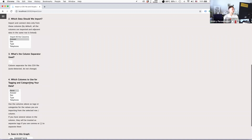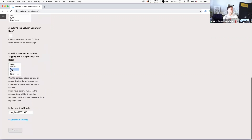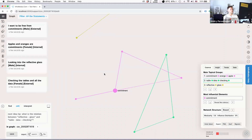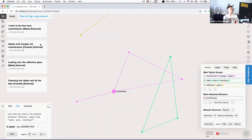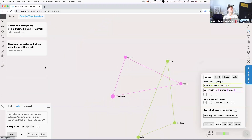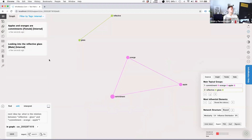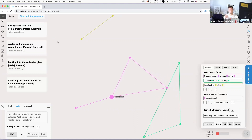You can also tell InfraNodus which columns you want to use for tagging and categorizing your data. Here it makes sense to categorize by gender and type — I'll choose sex and type, pressing Shift to select several options — then save into this graph and process. The graph is then visualized with four different categories. I can say 'show me only male external,' and it shows only statements with both 'male' and 'external' inside. Or show me only 'female' or only 'internal.' You can very quickly filter through your data and see different aspects.